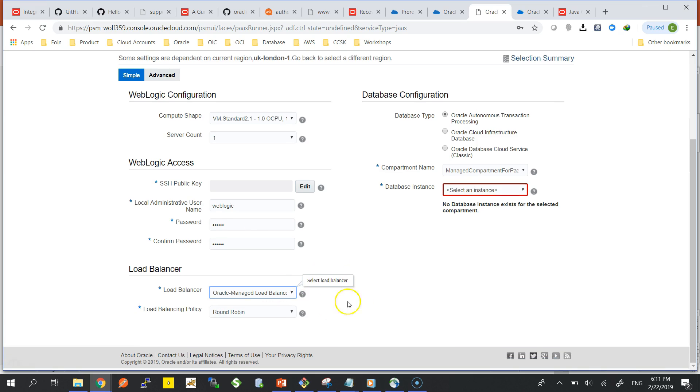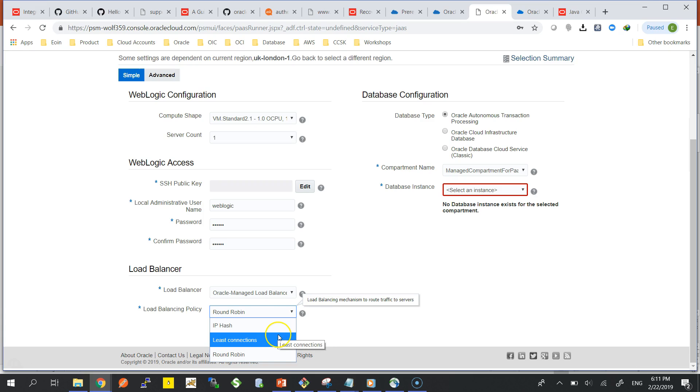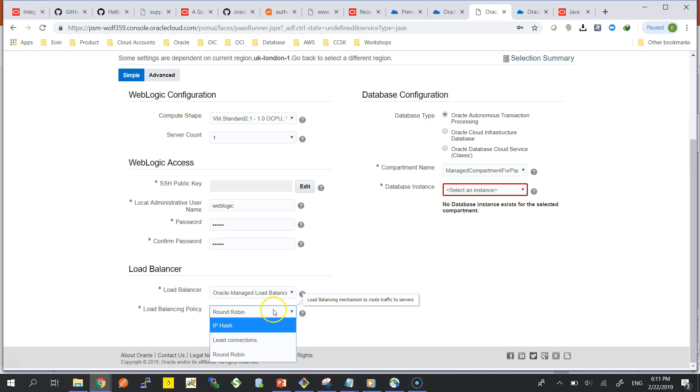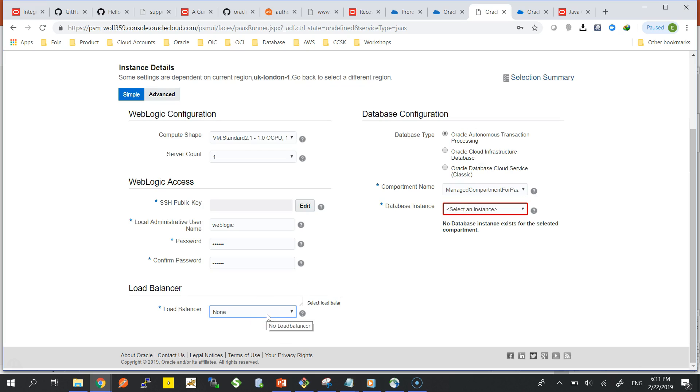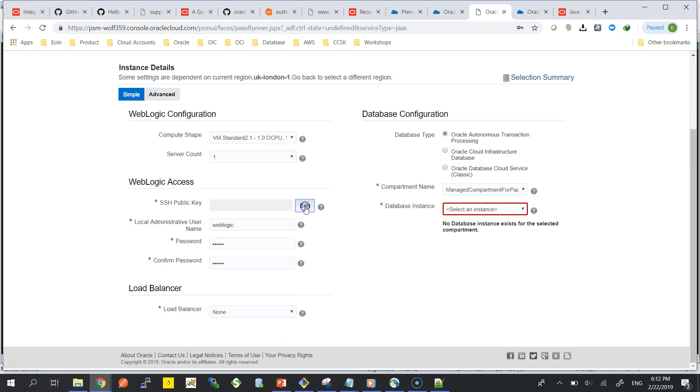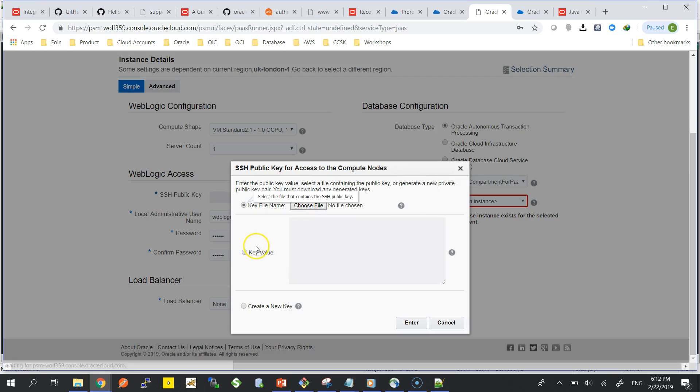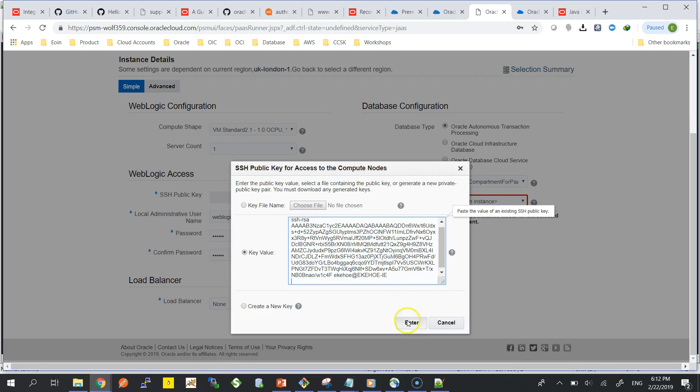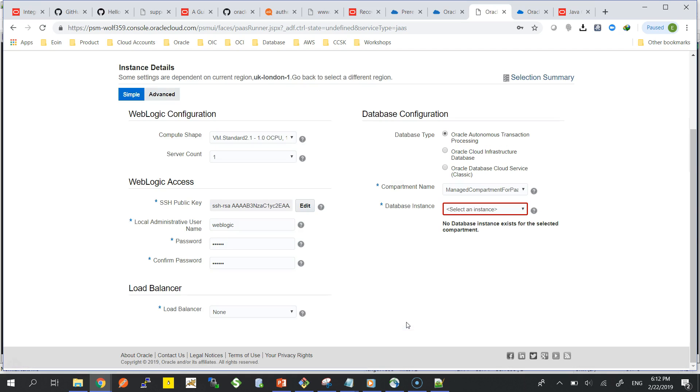Load balancer you can choose any load balancer you want, different protocols, round robin, IP hash, these connections. It depends what you want to provision on top of WebLogic. But in this case I don't need any load balancer really, so I'm just going to choose none. It's just a single instance that I'm provisioning. SSH public key so I'm just going to paste the key that I've been using for all the compute instances that you've seen me provisioning so far.